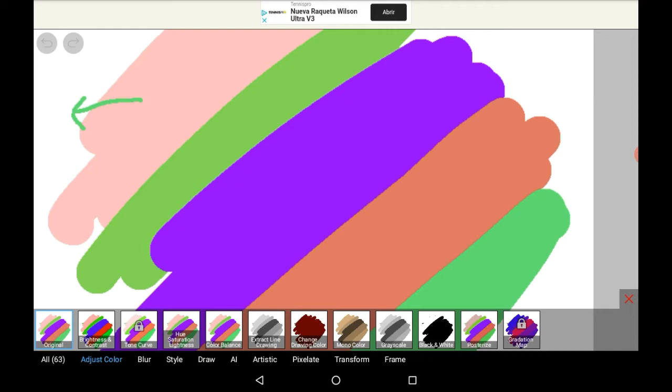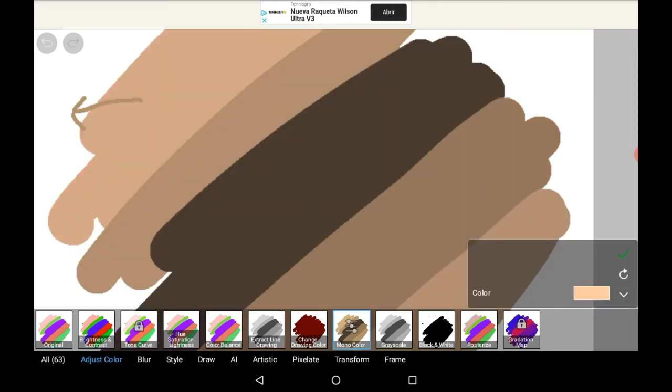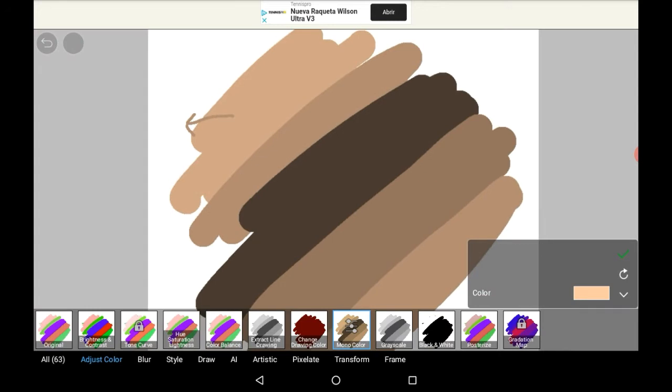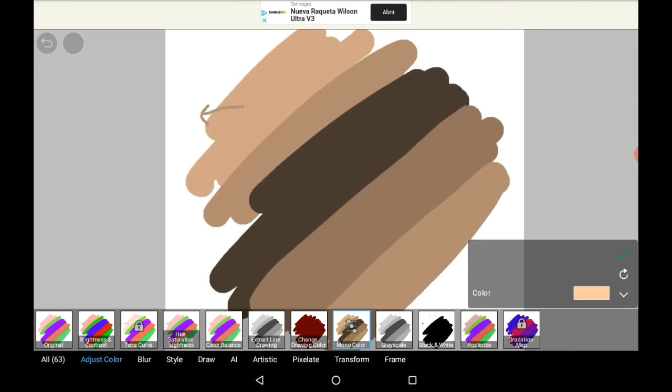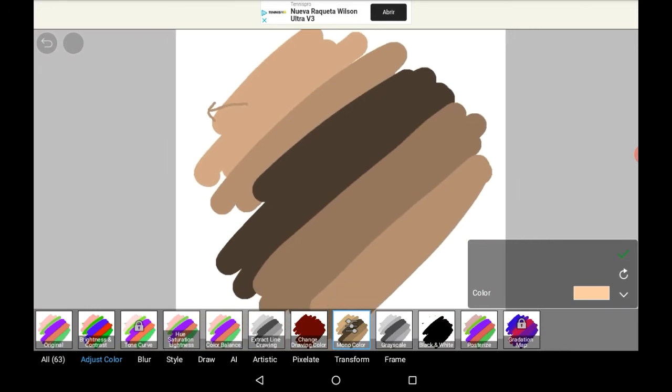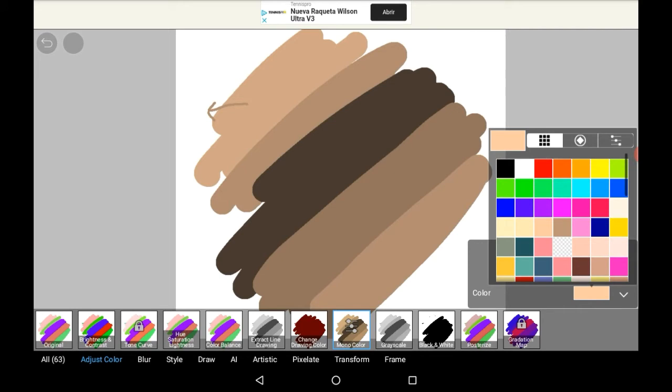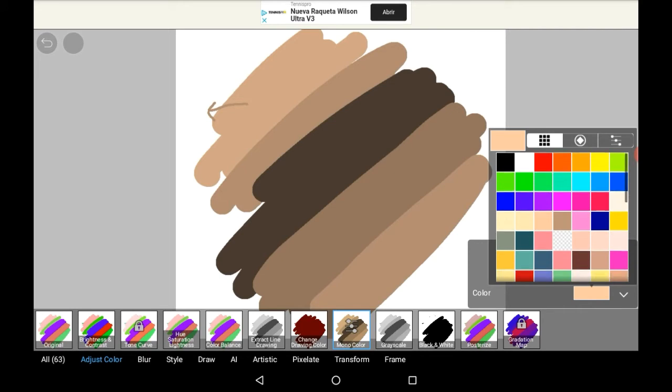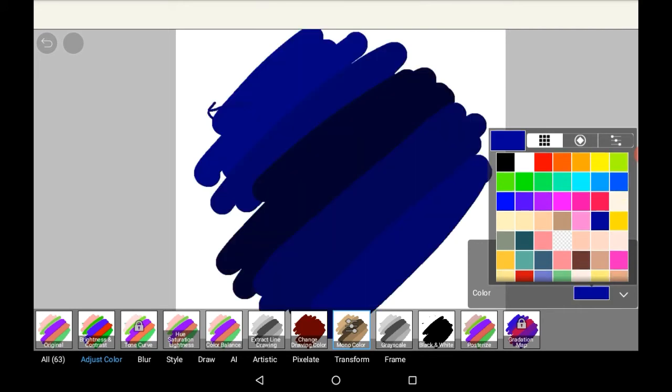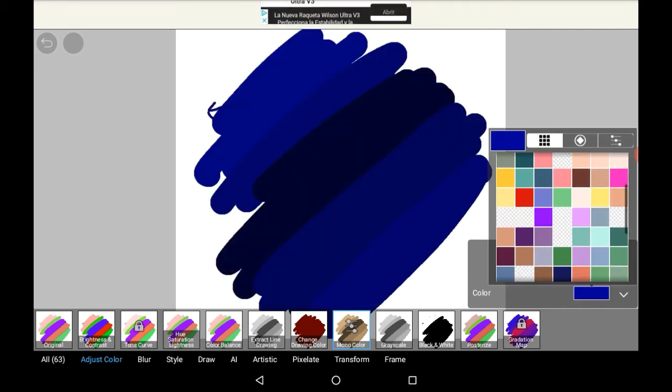Here you're going to want to go to monochrome. And here you can choose the color that you want your drawing to be. So let's just say we want it to be this blue, it turns it into different shades of that.